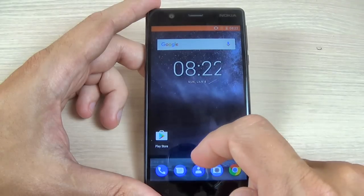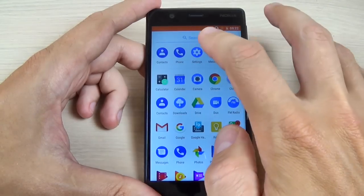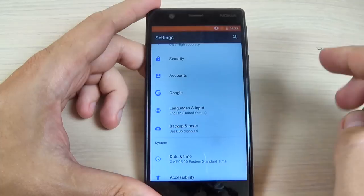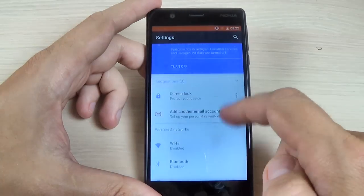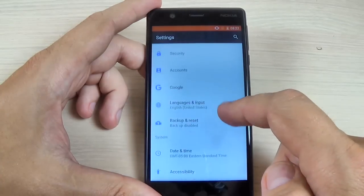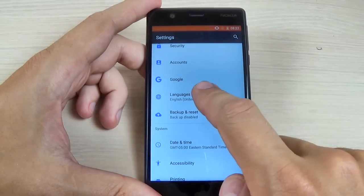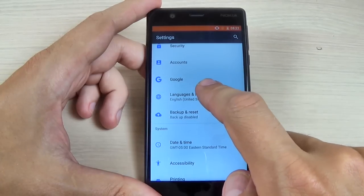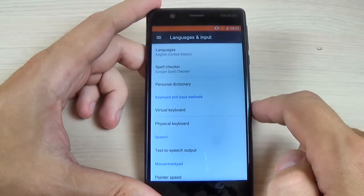To do that, just swipe and hit on the Settings icon, then scroll down and go to Language and Input, and hit on that.